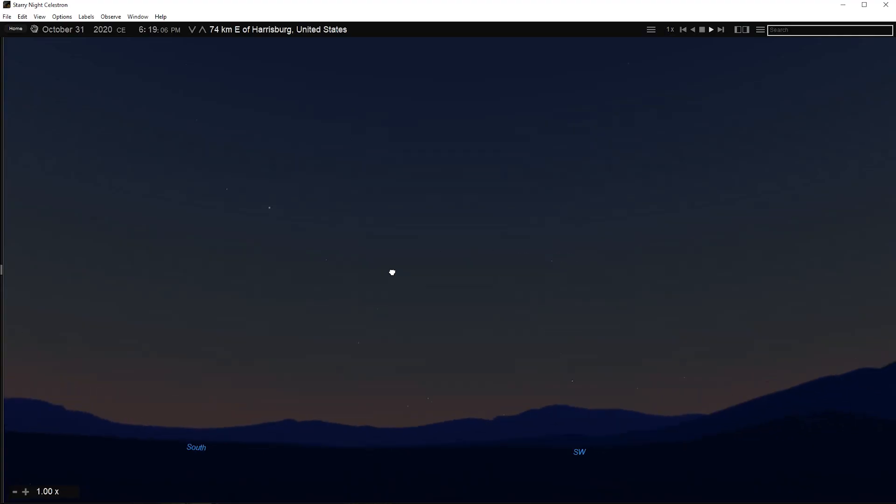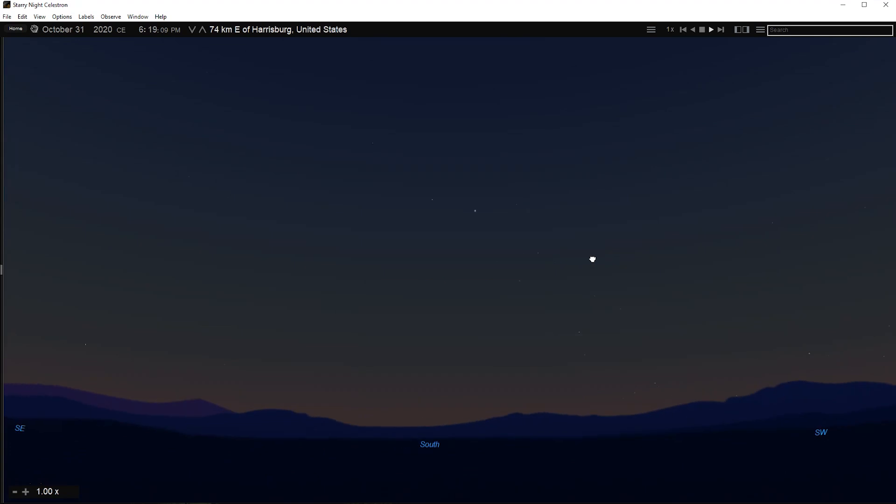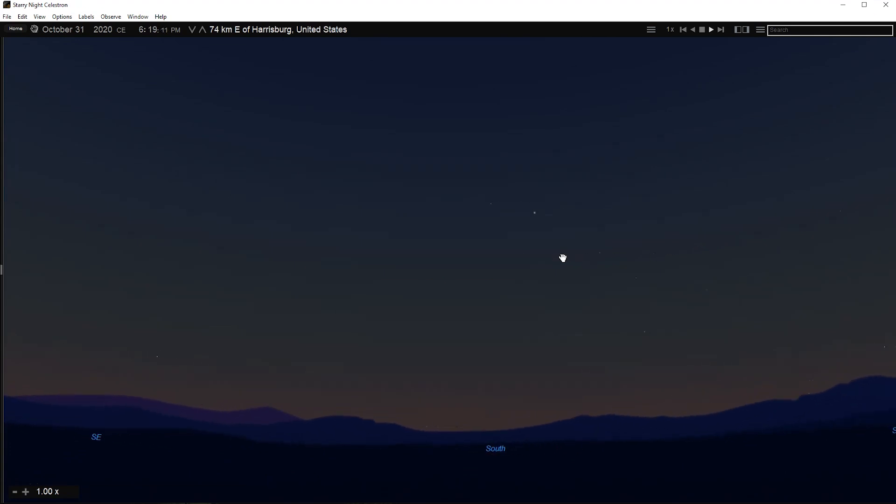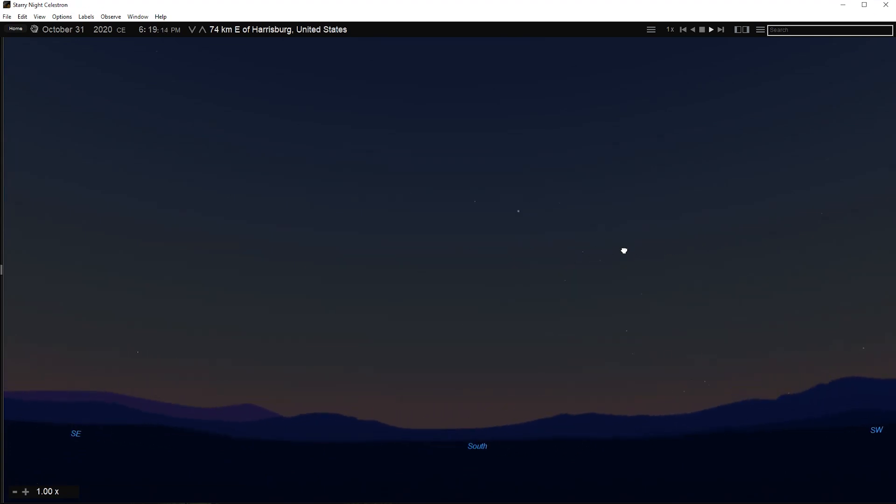The default cursor icon in Starry Night is a hand. When you hold the mouse button down, you will see the hand close, as if it's grabbing part of the sky. If you hold the mouse button down and drag the mouse, your view shifts in the direction that you move the mouse. You can also use the compass points marked along the horizon to find your viewing direction.